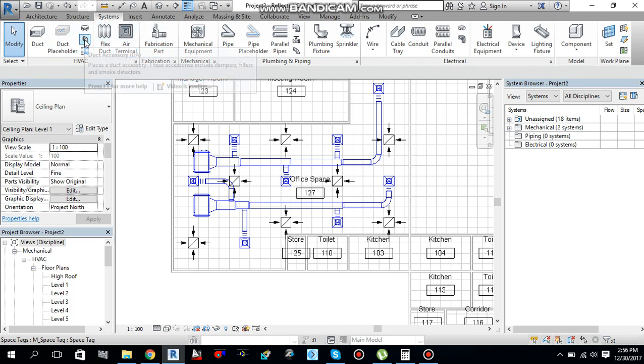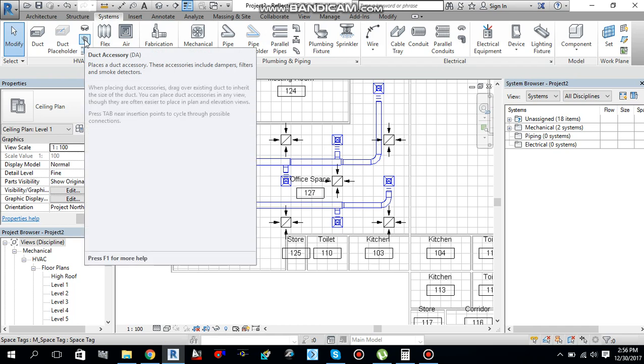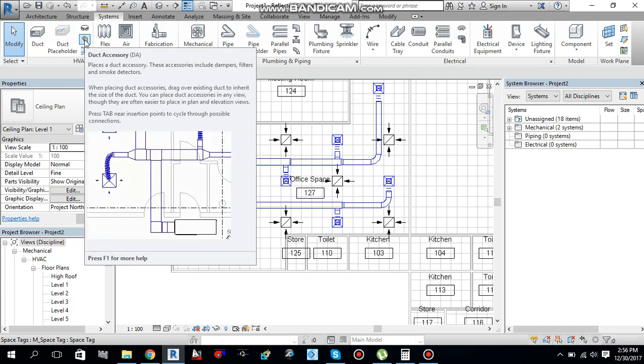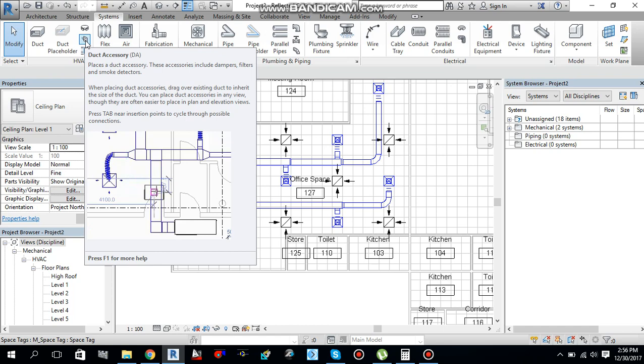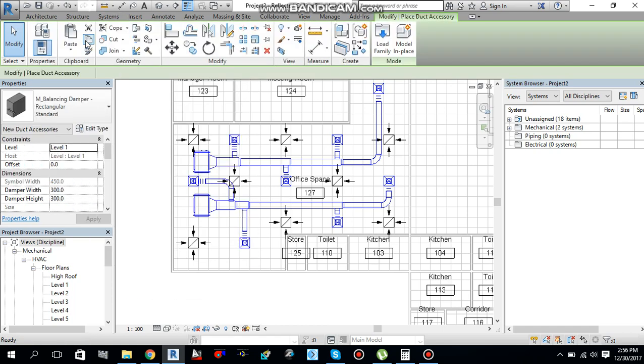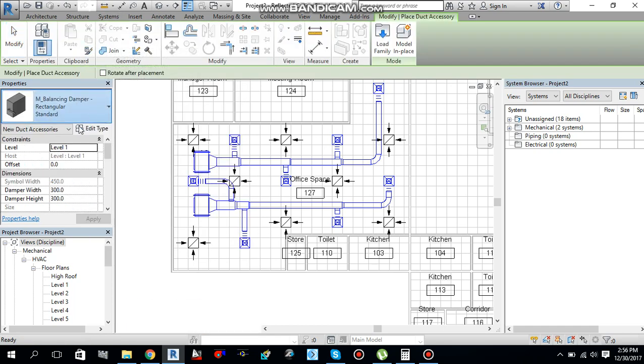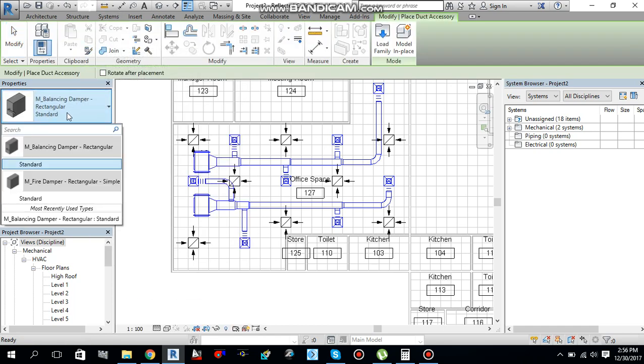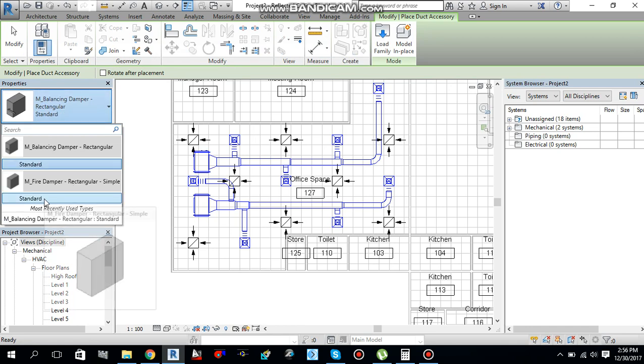You will find duct accessories here, or you can simply type DA from the keyboard to select duct accessories. Just click it. By clicking this property palette, I have this balancing damper, like rectangular and fire damper over here.